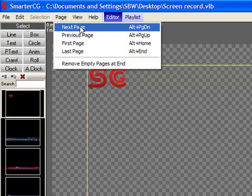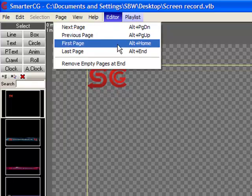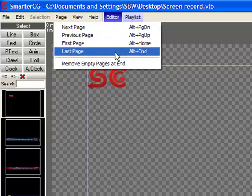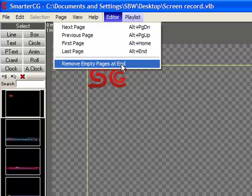The Page tab allows you to skip to next and previous pages or go straight to the first or last page.